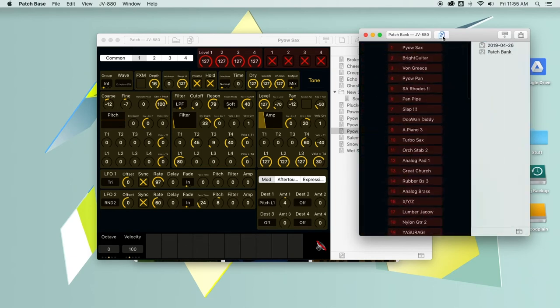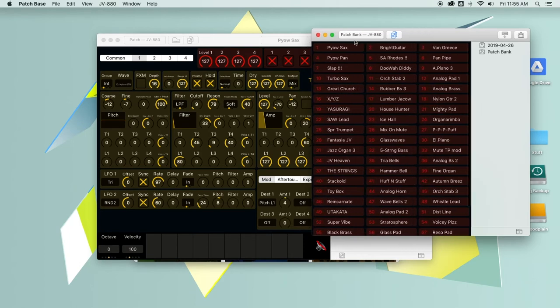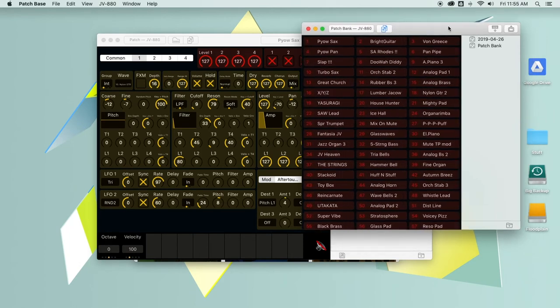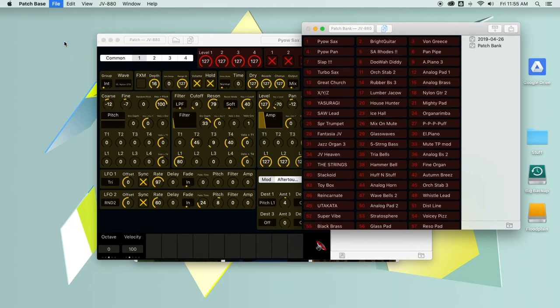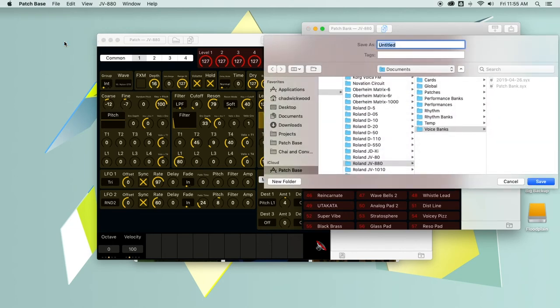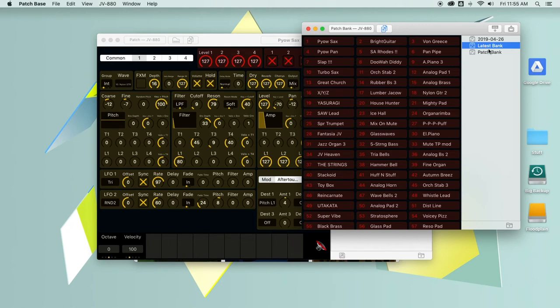You can save banks as well by just opening the file browser here. And then I can just click file save and call this latest bank quick save. And there it is. So that's a great way to make a backup of your synth. You can load it back in later.